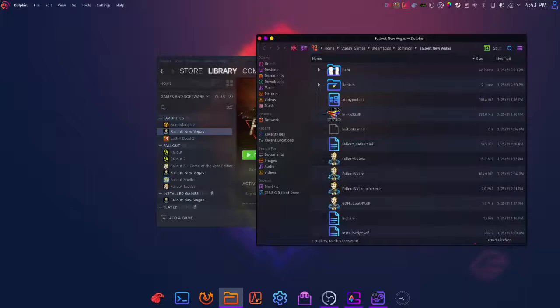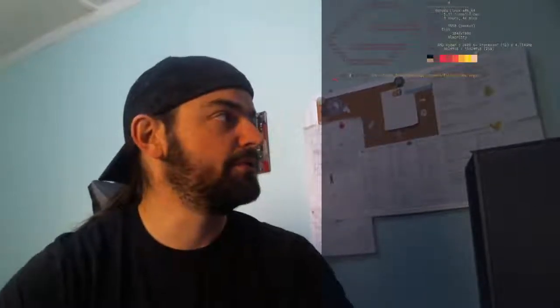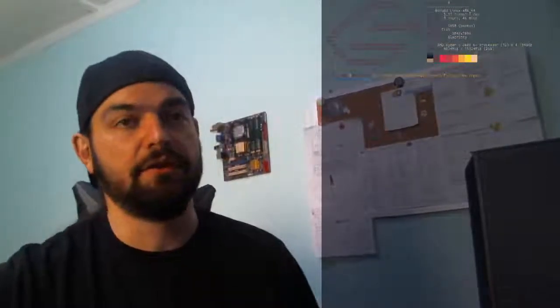Now what we're gonna do is proton tricks. Look at that, we have code completion in the terminal. Proton tricks is already installed with Garuda gaming, so you don't have to worry about going and compiling it yourself or downloading Python. It's all done for you, man. This is just the icing.